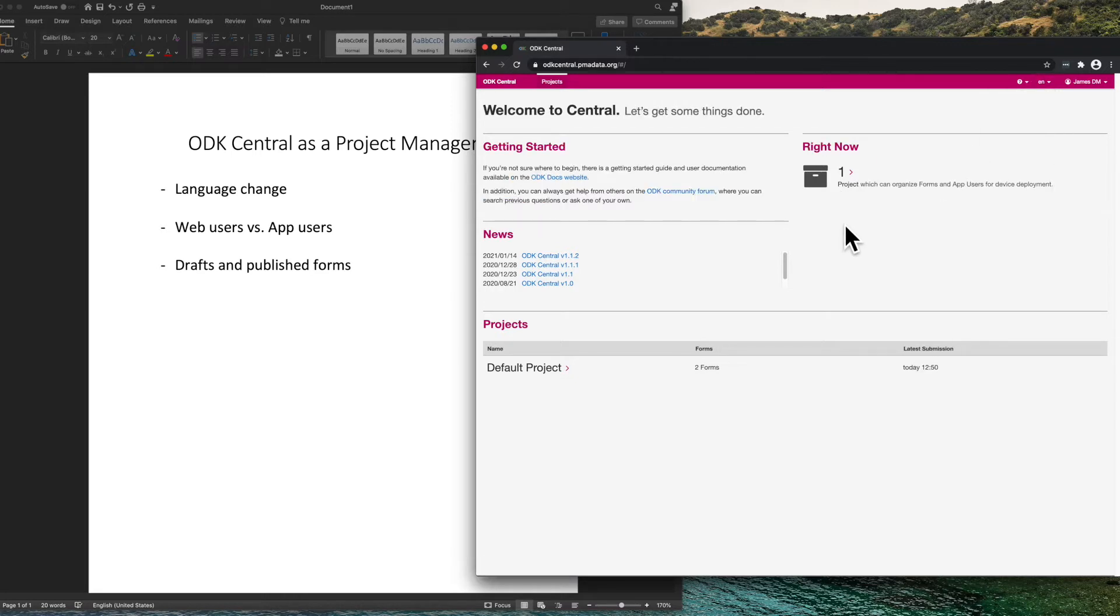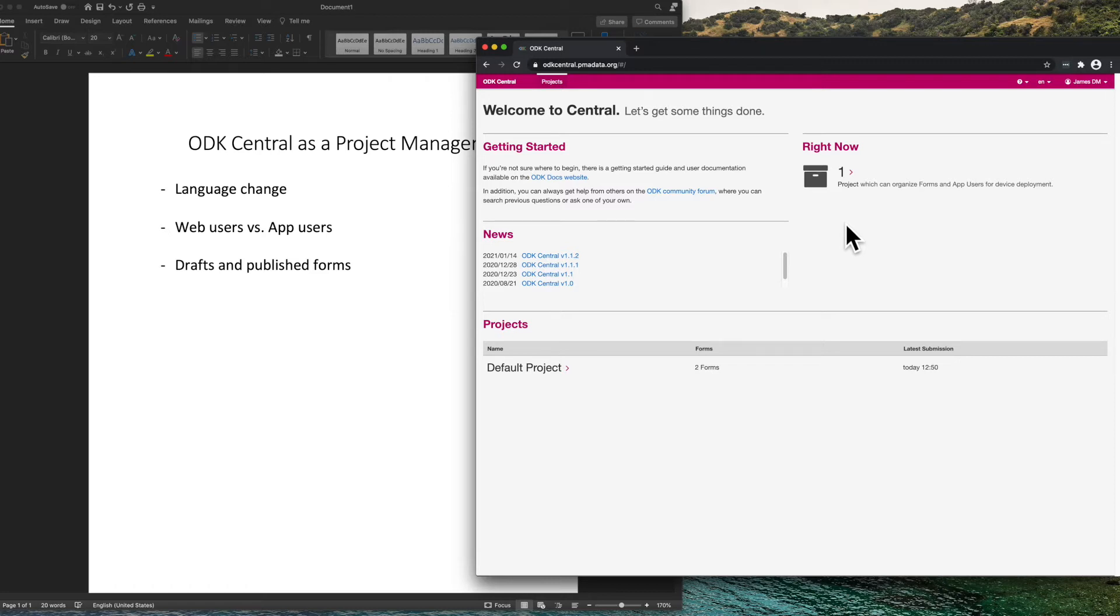One thing to understand about ODK Central is the difference between web users and app users. A web user is a user for the web interface only, while an app user are users for a client such as ODK Collect.